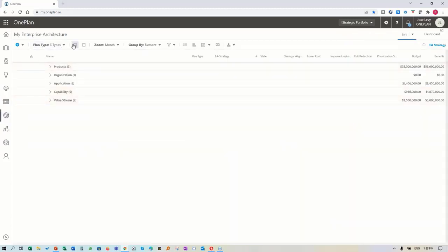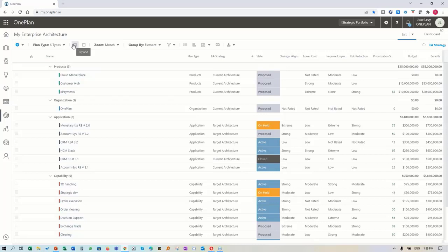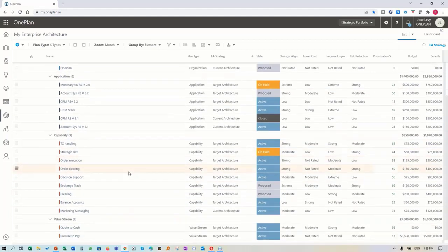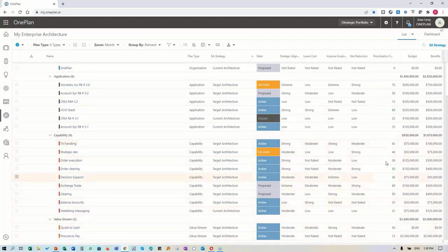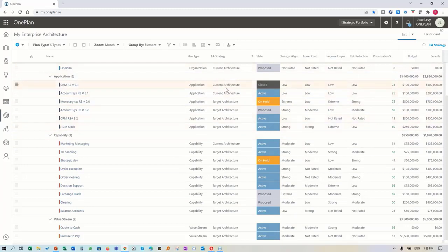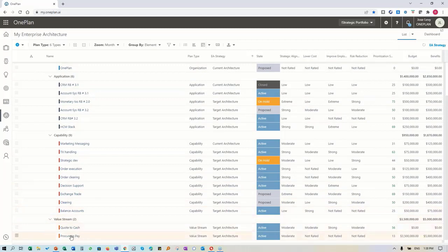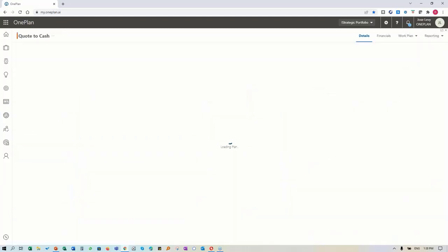These components are being brought in from Smart360, which is a component we've added to OnePlan. They are all mapped here. I was talking about value streams and capabilities - here I have my list of values and capabilities. I could be rating them and defining them through surveys, and stating whether there is a current architecture or target architecture.